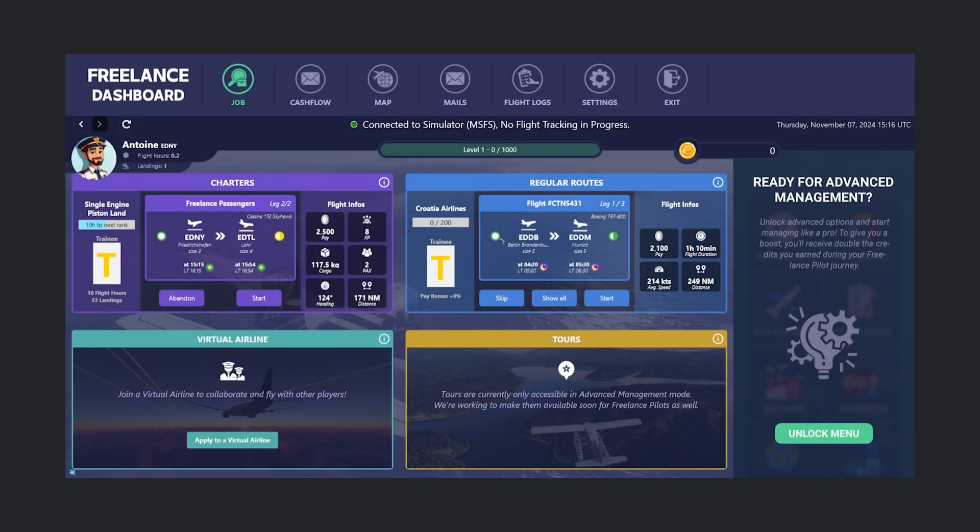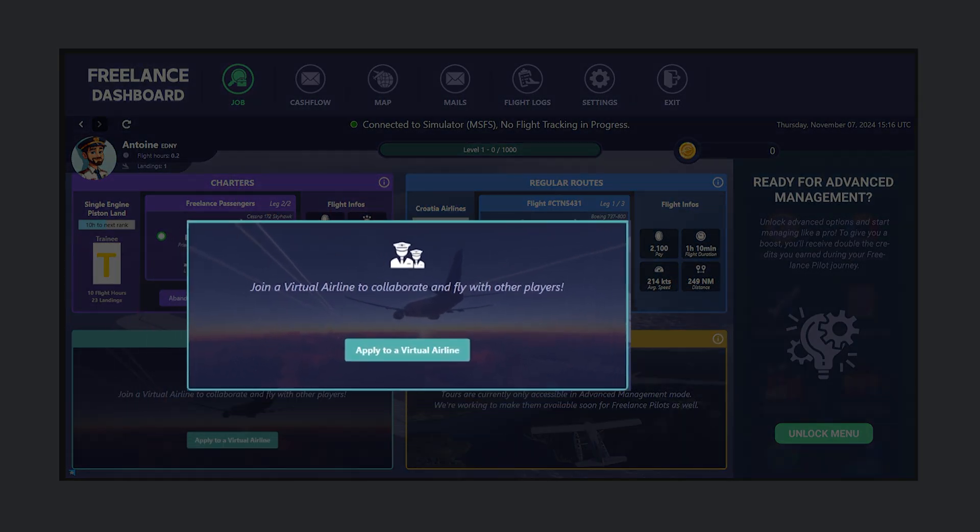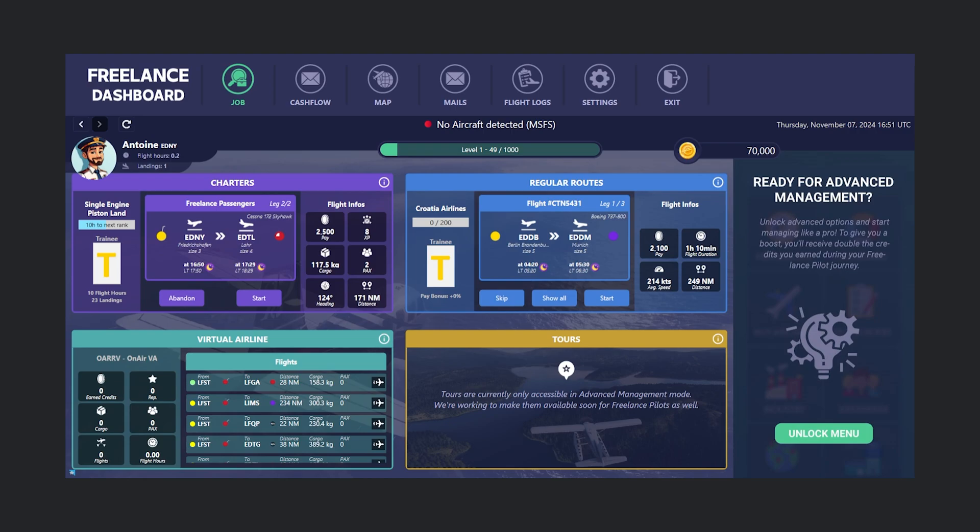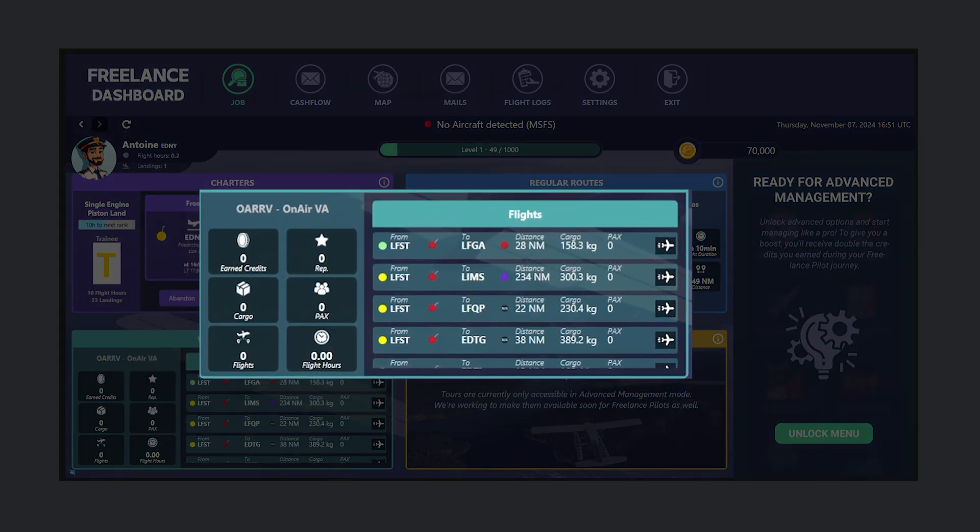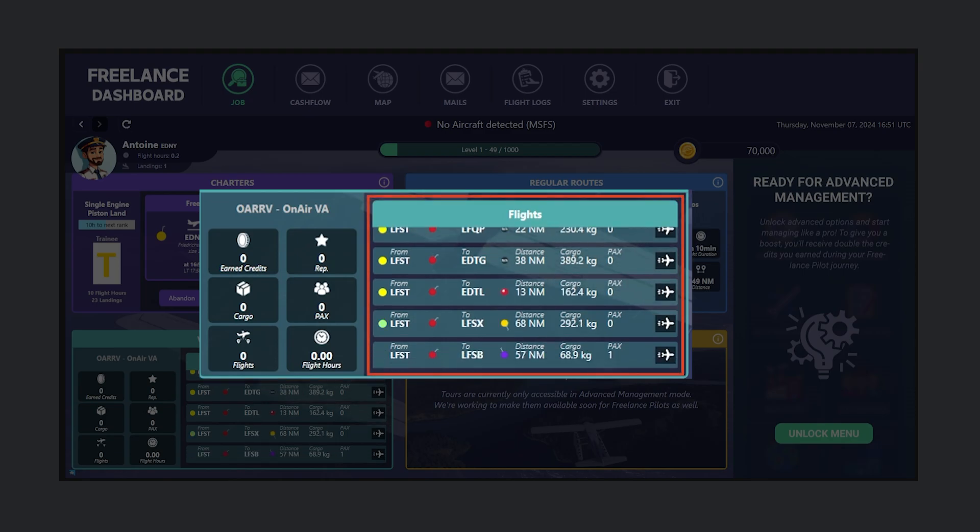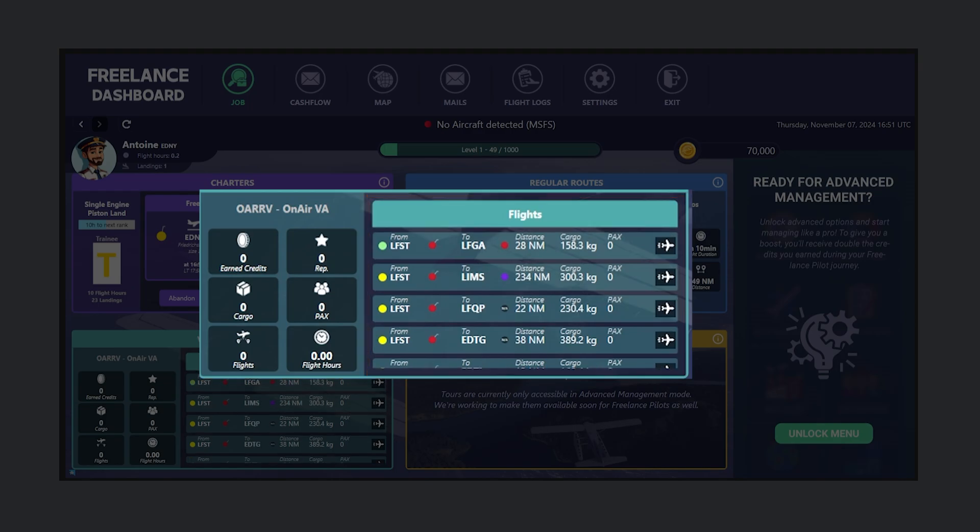Finally, let's look at Virtual Airlines, which allow you to collaborate with other players in a shared airline. I've already joined a virtual airline, so I can view my assigned flights. Here, I have multiple missions assigned to me by my VA, and I can choose which one to start with, with all relevant details displayed.